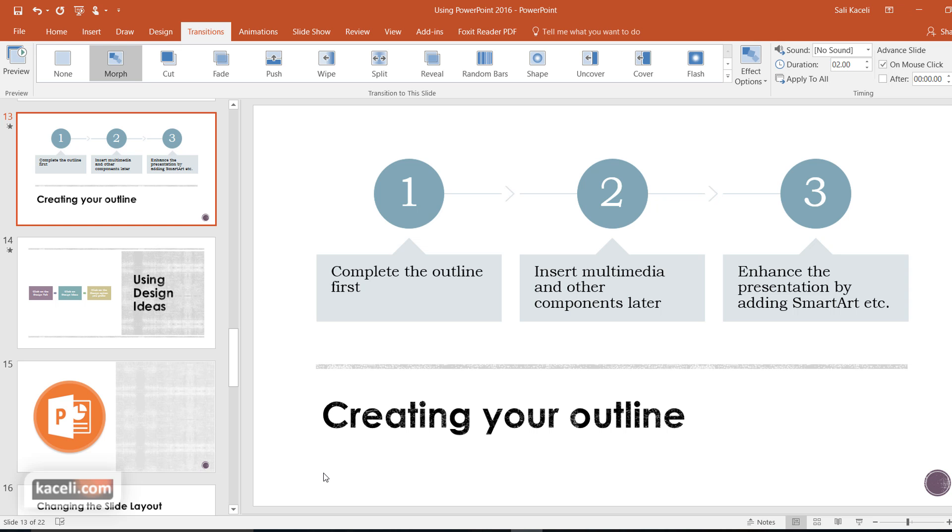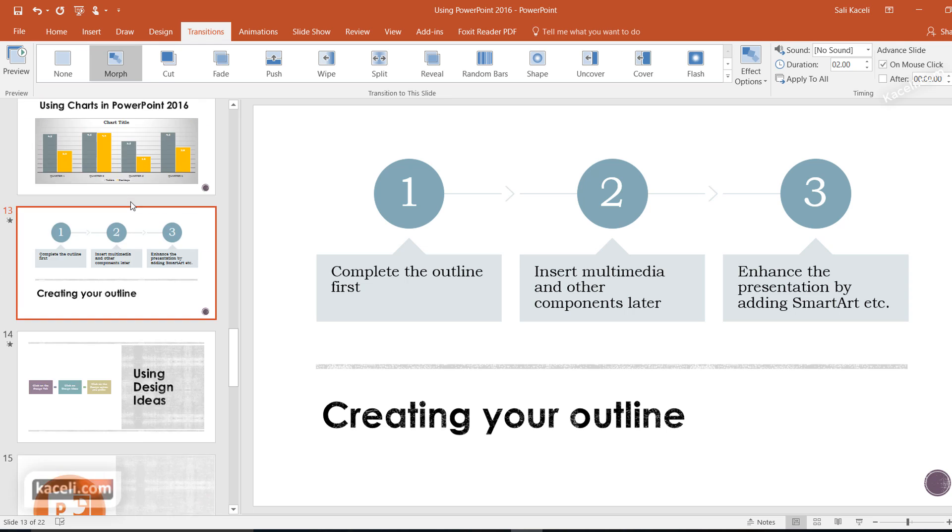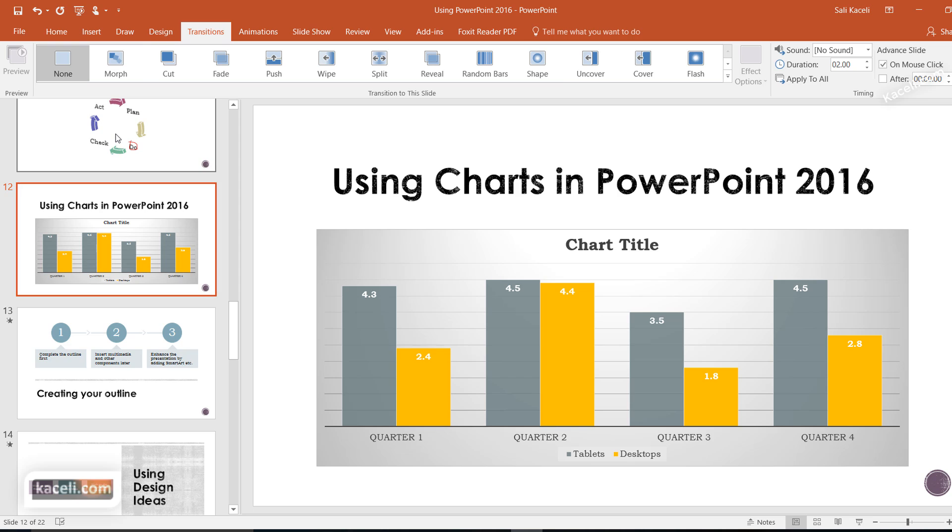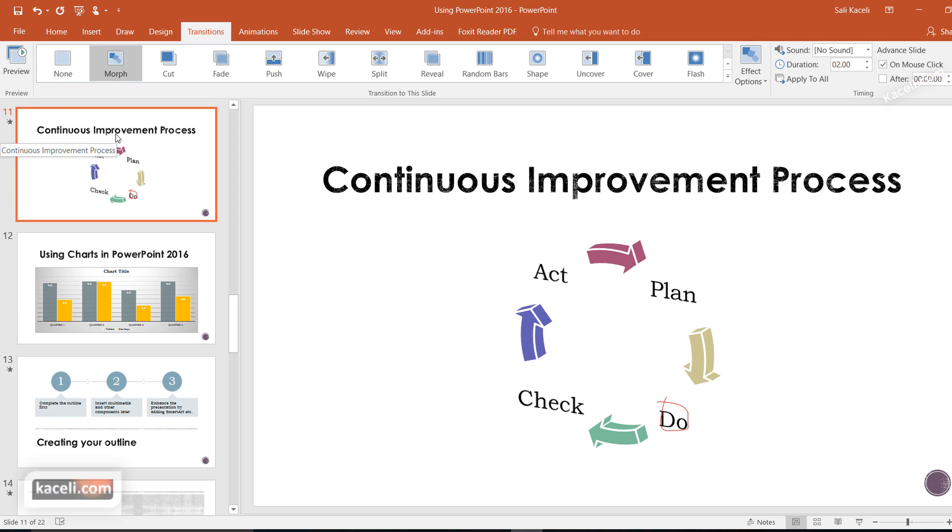In this session, I'm going to focus on using transitions in PowerPoint 2016. Suppose we have a presentation similar to this and we want to change the transitions from one slide to the other.